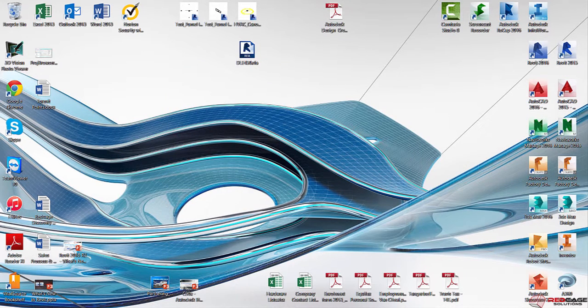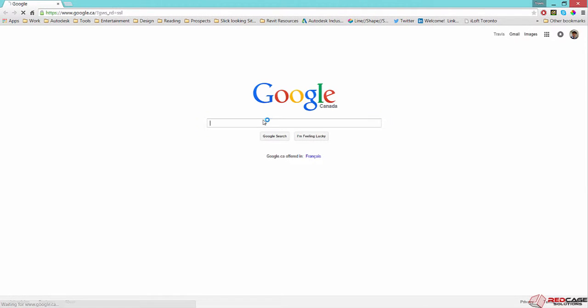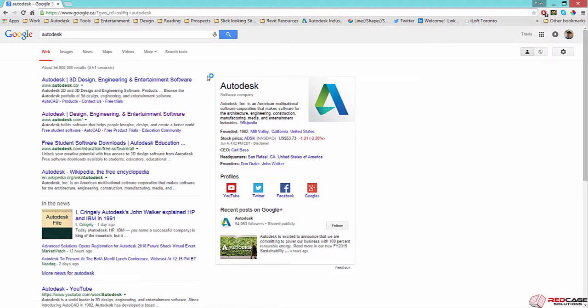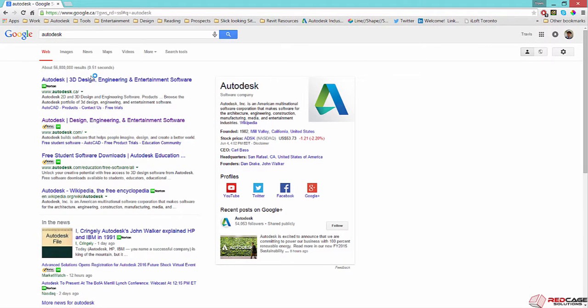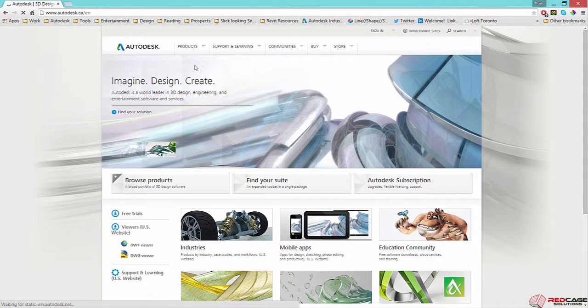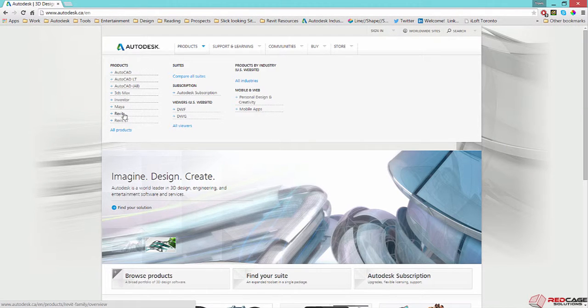So the next thing is going to get the collaboration for Revit tools. So I'm just going to go to the Autodesk website. And once you get there, you can go to Products and find the Revit tools.